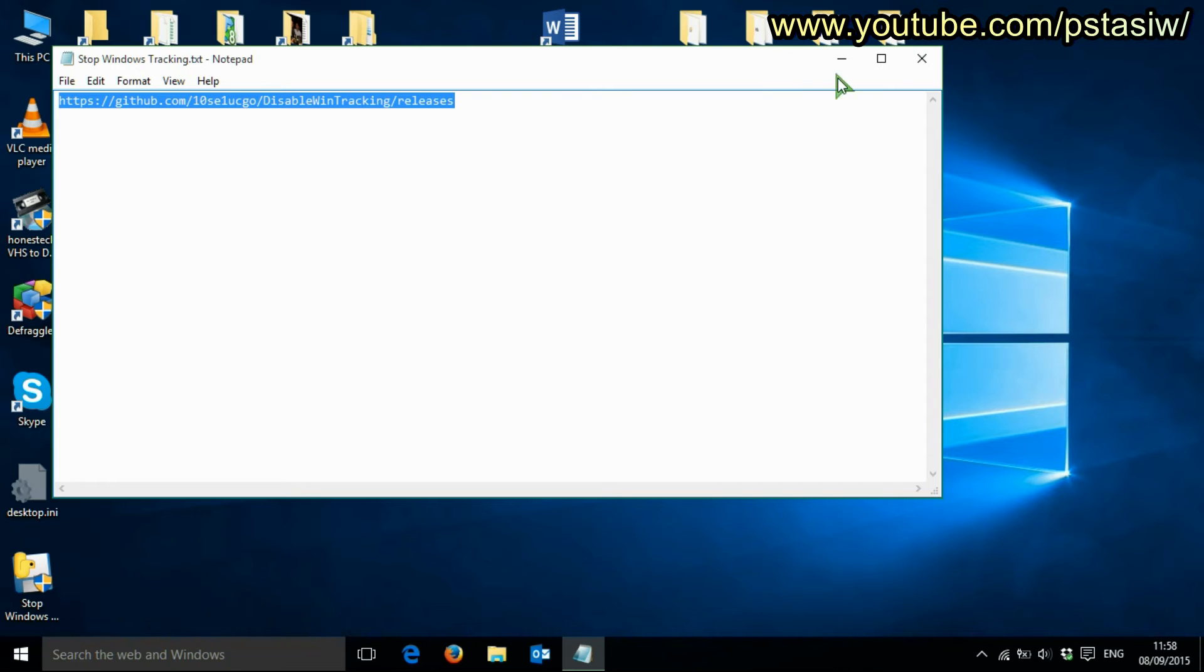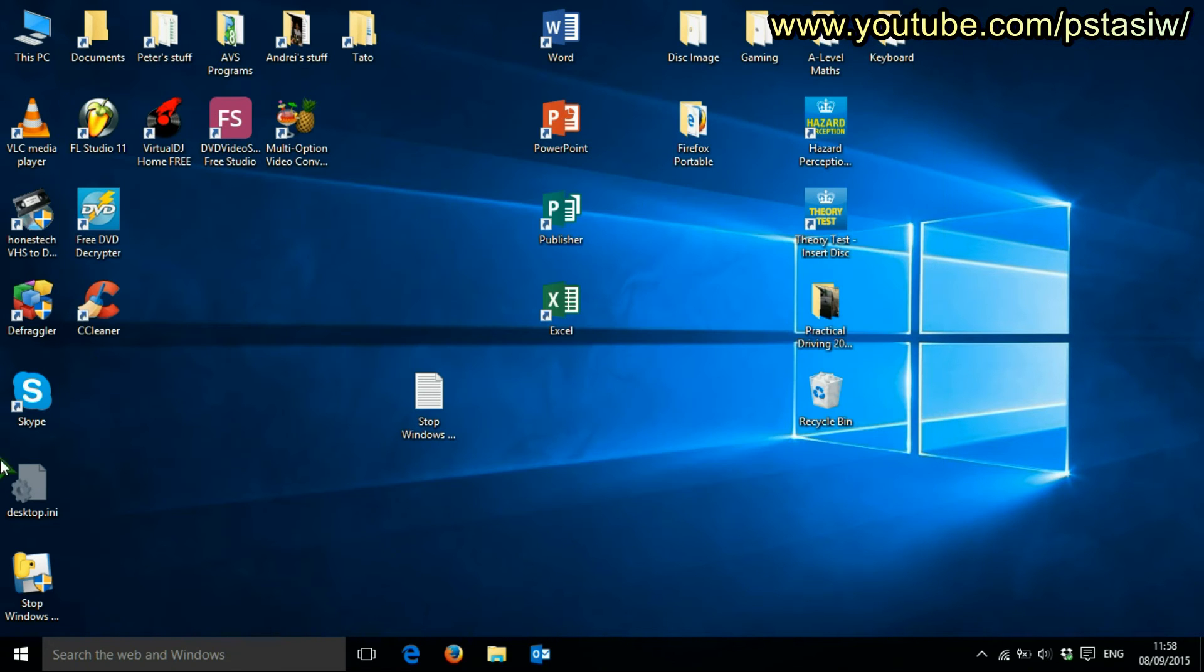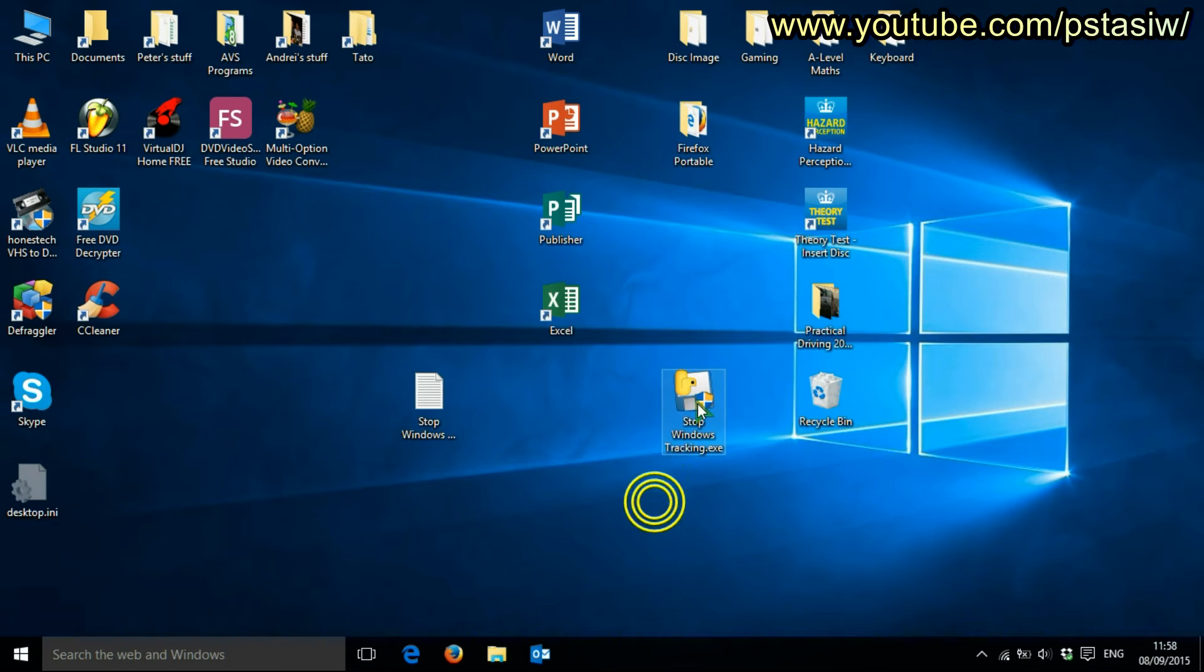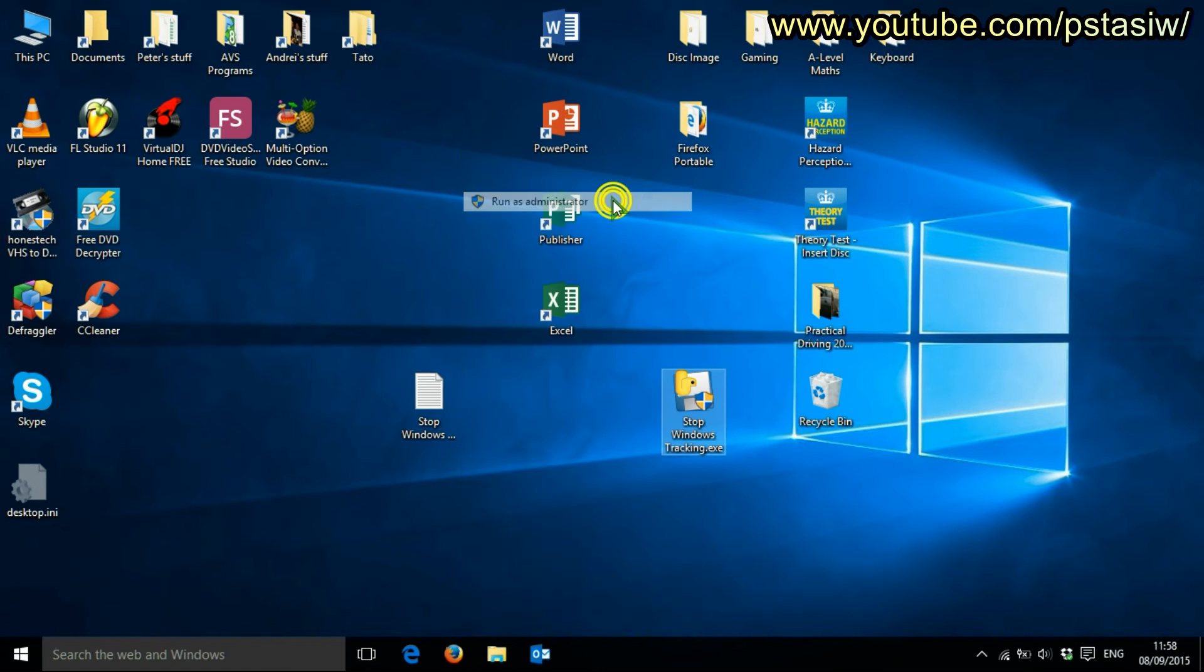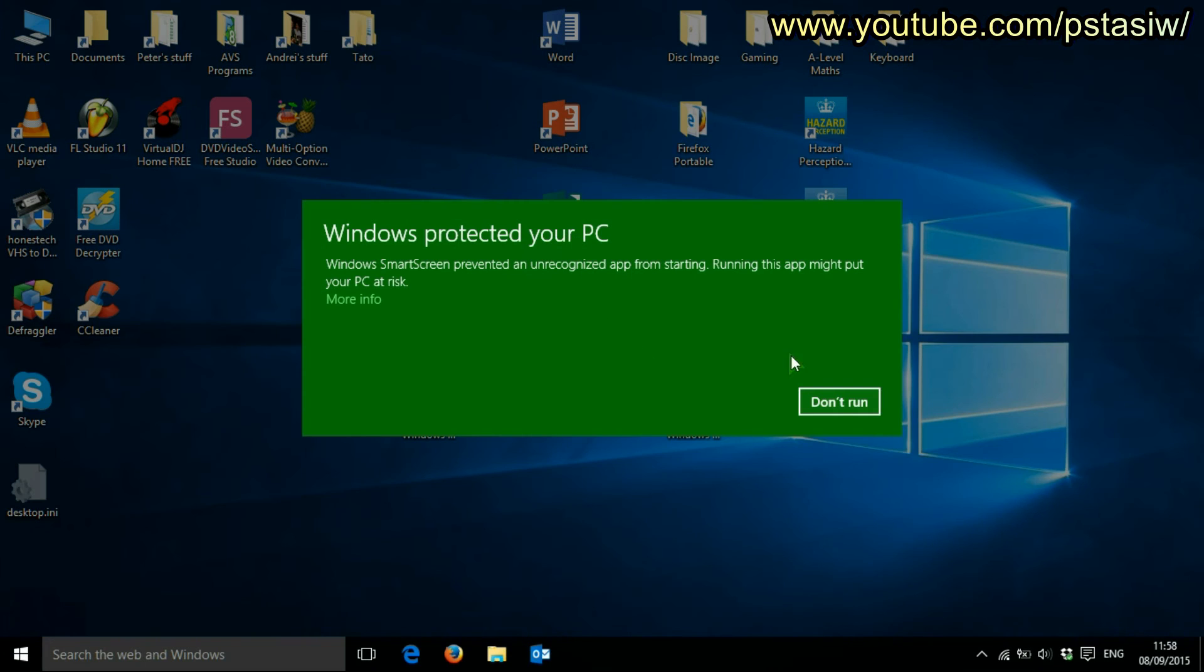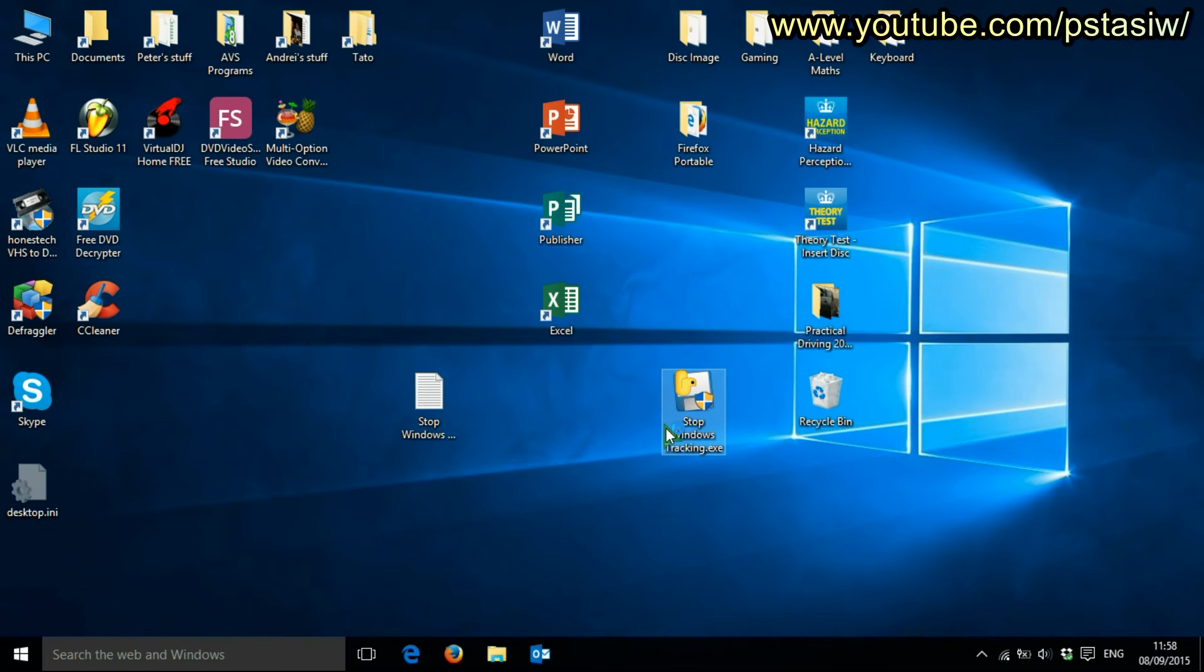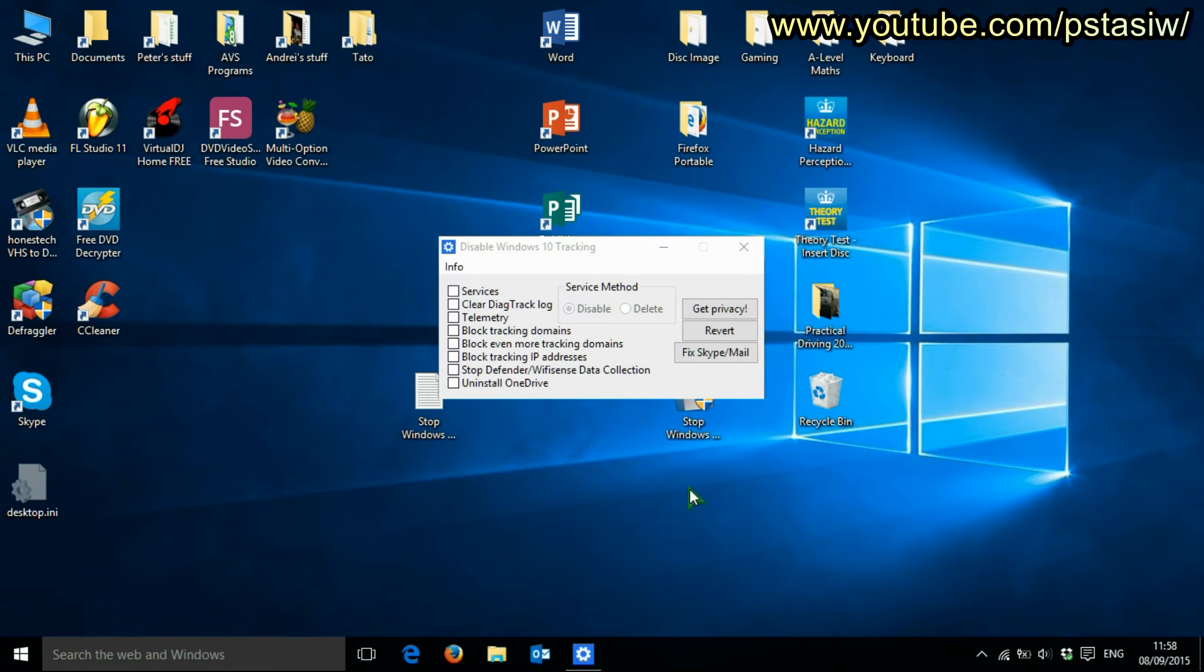So once you've done that, you've made an exe file. You've got it here. Let's run as administrator. More info, run anyway, and here you go.